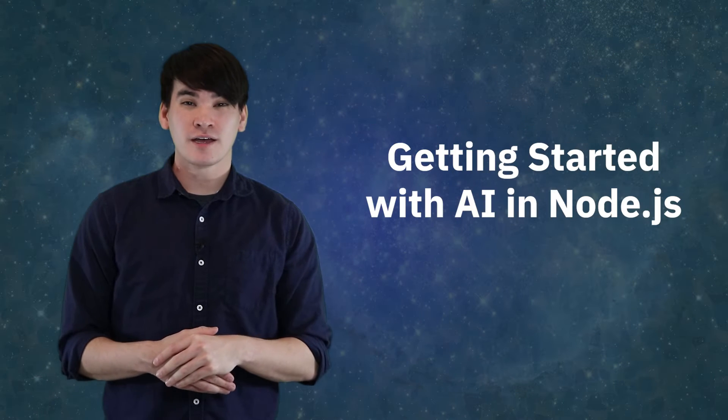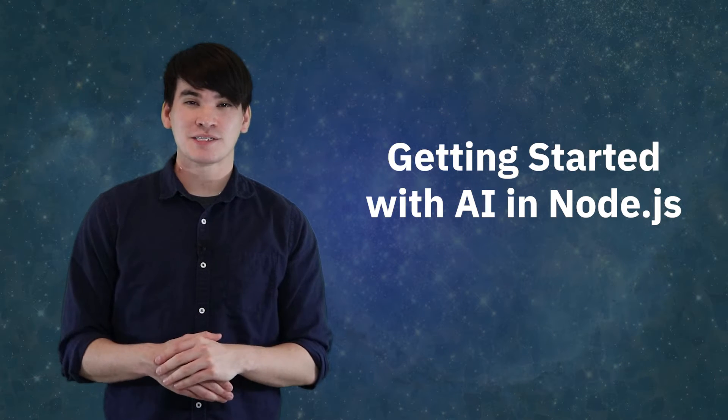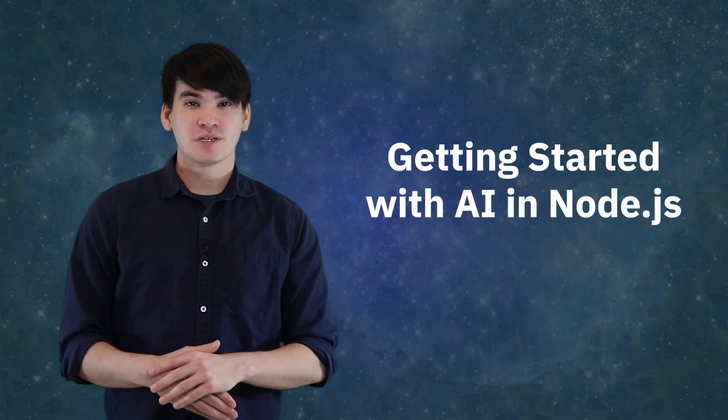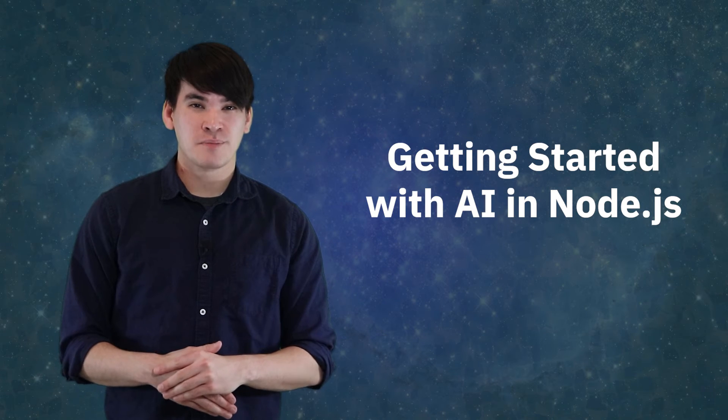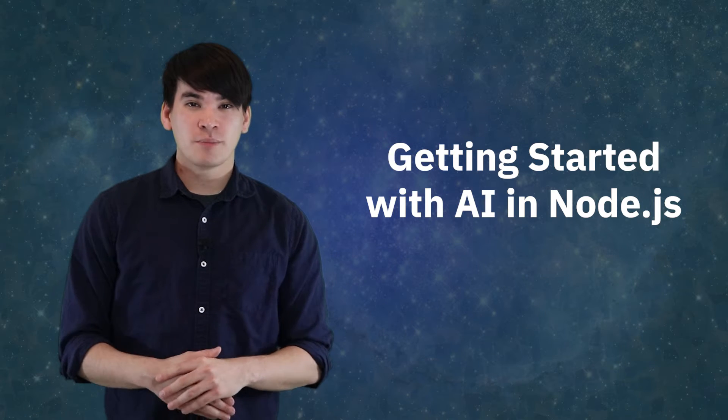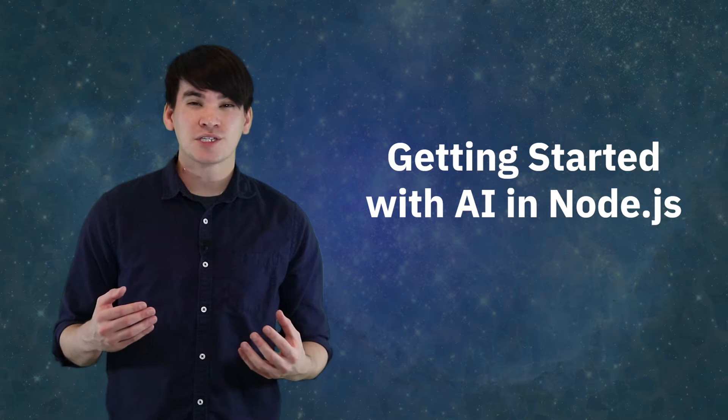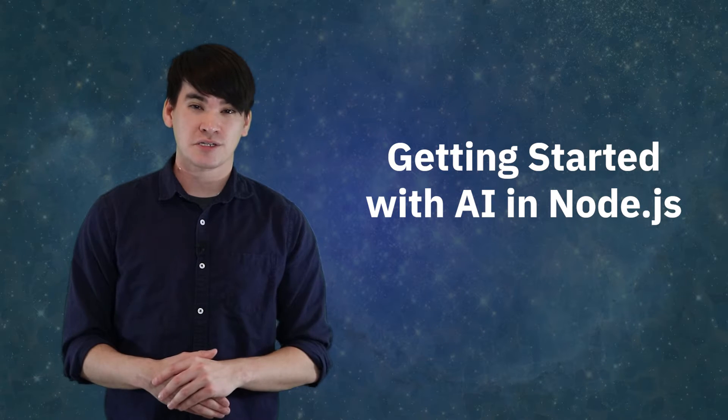Hey everybody, welcome to the first video of our AI in Node.js tutorial series. I am Paul VanEck and I am with the Cognitive Open Tech Group at IBM. The topic for this video is all about how you can get started with machine learning in Node.js.